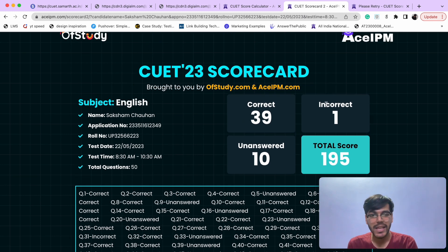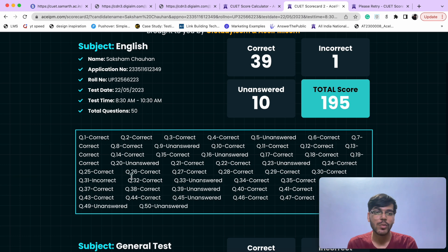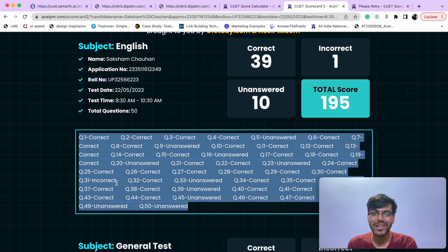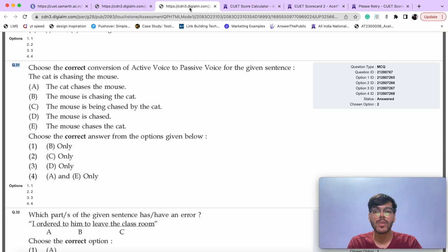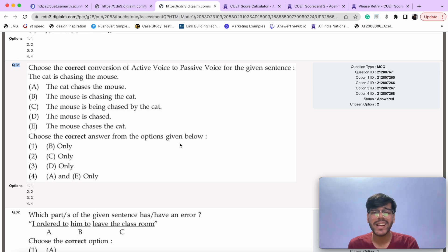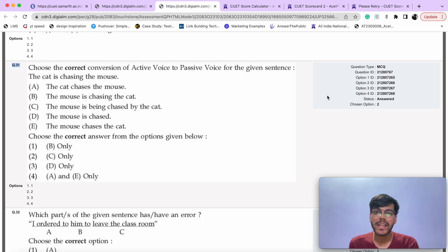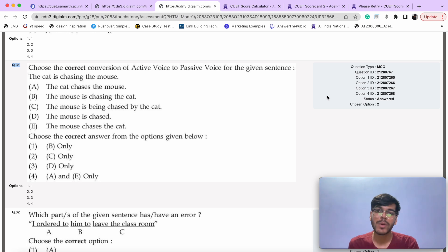For example, if I know English has an incorrect answer, I can go directly to question 31 on my response sheet and see where the error is. If you have found a lot of errors in the response sheet, you can challenge and raise objections. At least you can clearly see which answers are marked incorrect.